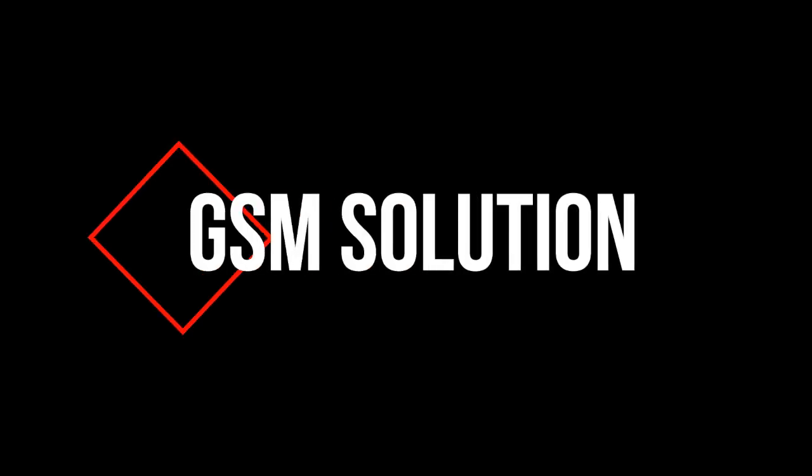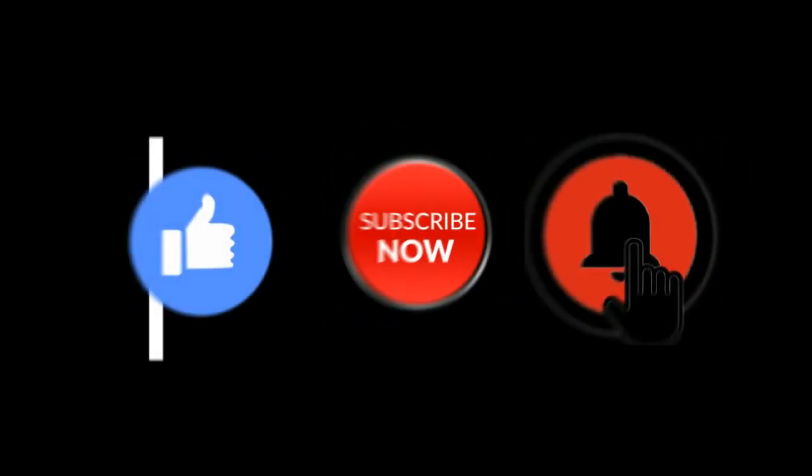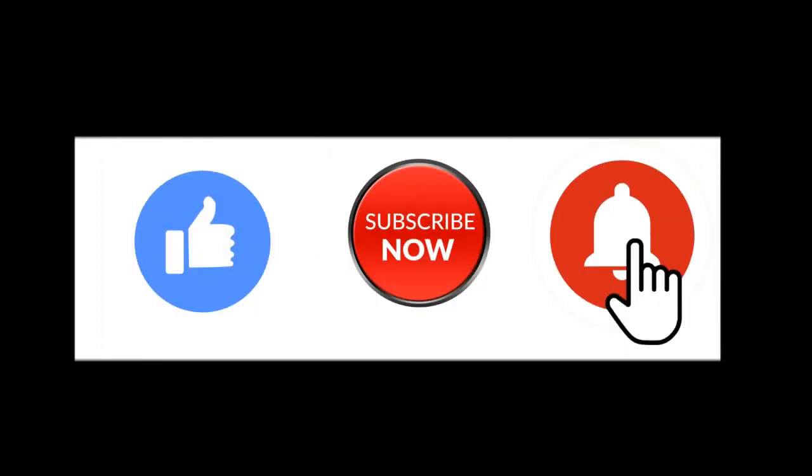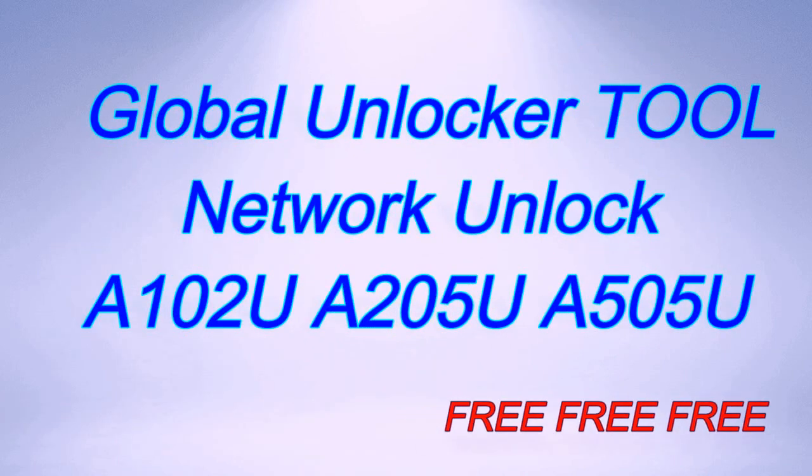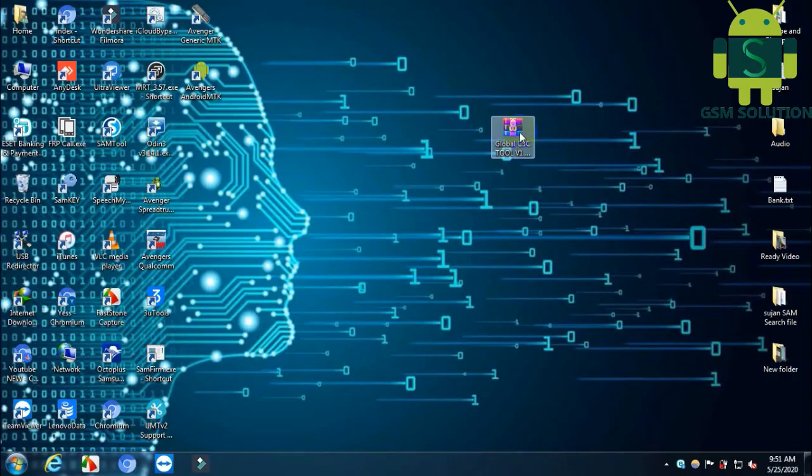Hello friends. Welcome to my channel GSM Solution. If you want to learn more and new things about mobile software, please like, share, and subscribe. Don't forget to comment below and give suggestions about my videos. I will get motivated to make new videos.